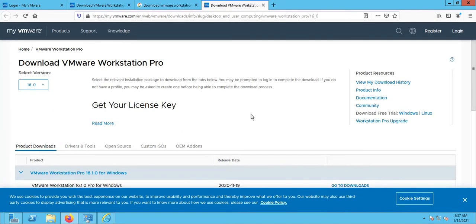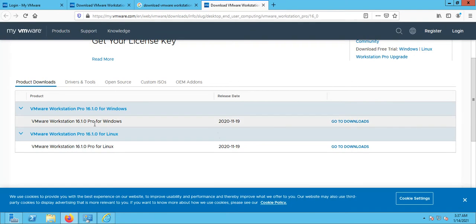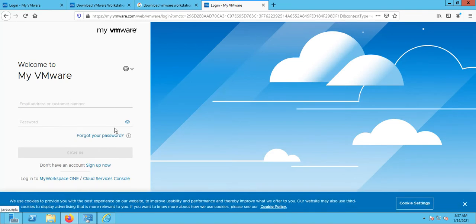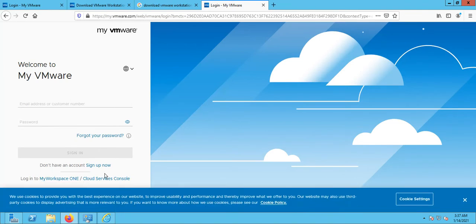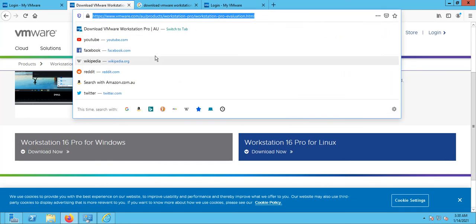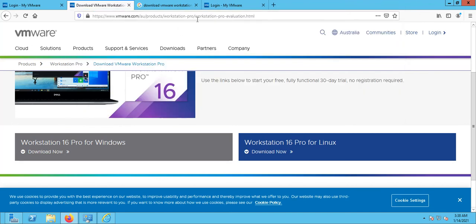There is no harm in creating an account on VMware. When you go there, you can select 'go to download' and download the product. It will ask you to either log in or create a new account. If you don't want to do that, you can go to the other link, which is just a direct link to the VMware Workstation Pro evaluation version — a direct link without logging in or creating a new account. I'm going to share that link as well.